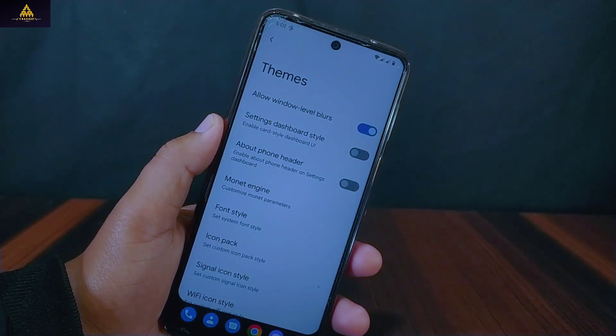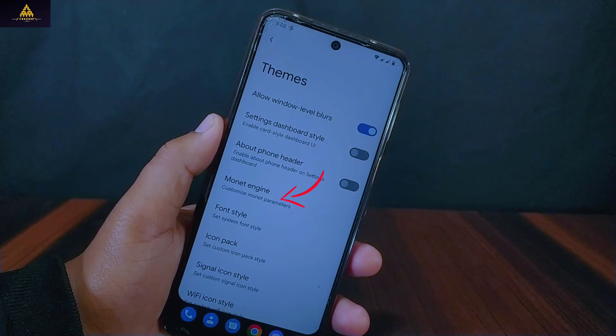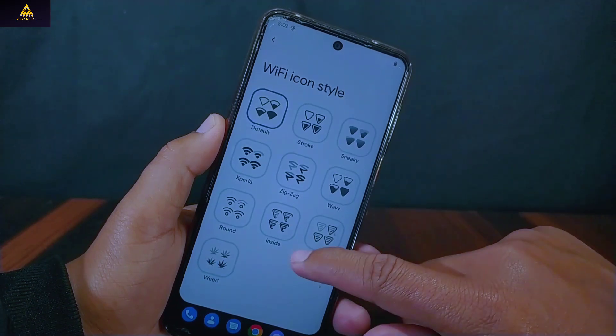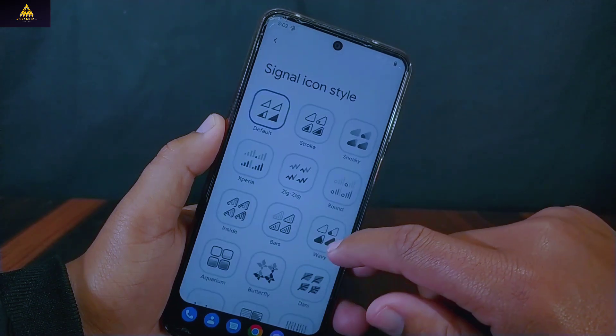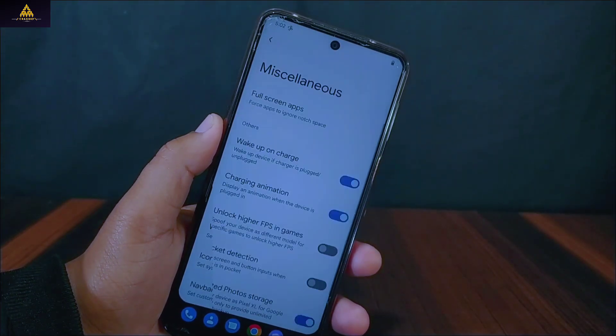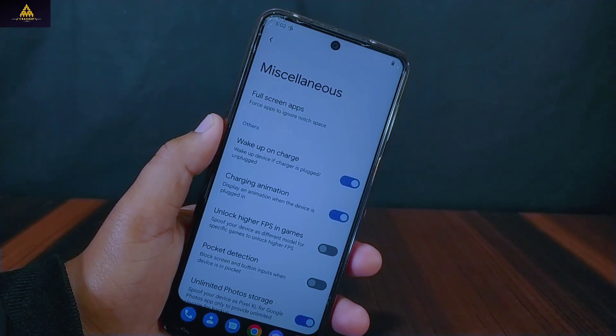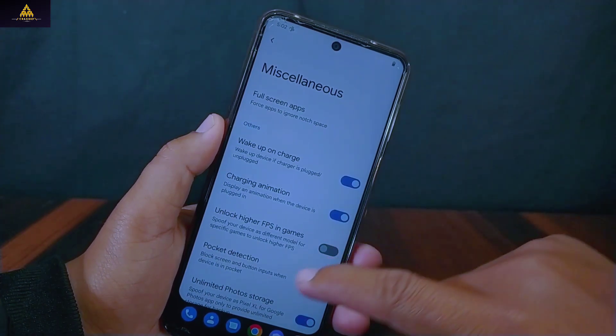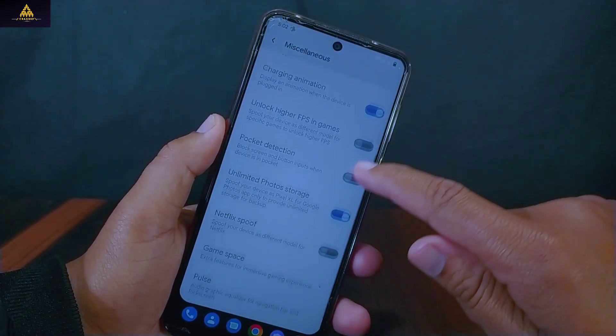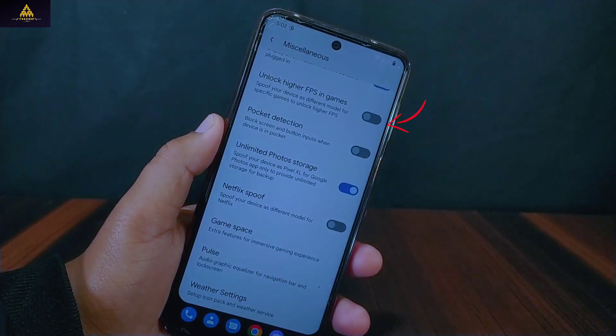Inside themes there is allow window level blur, Monet engine, font style, Wi-Fi icon style, and signal icon style options. And lastly in miscellaneous there is an unlock higher FPS in games option.